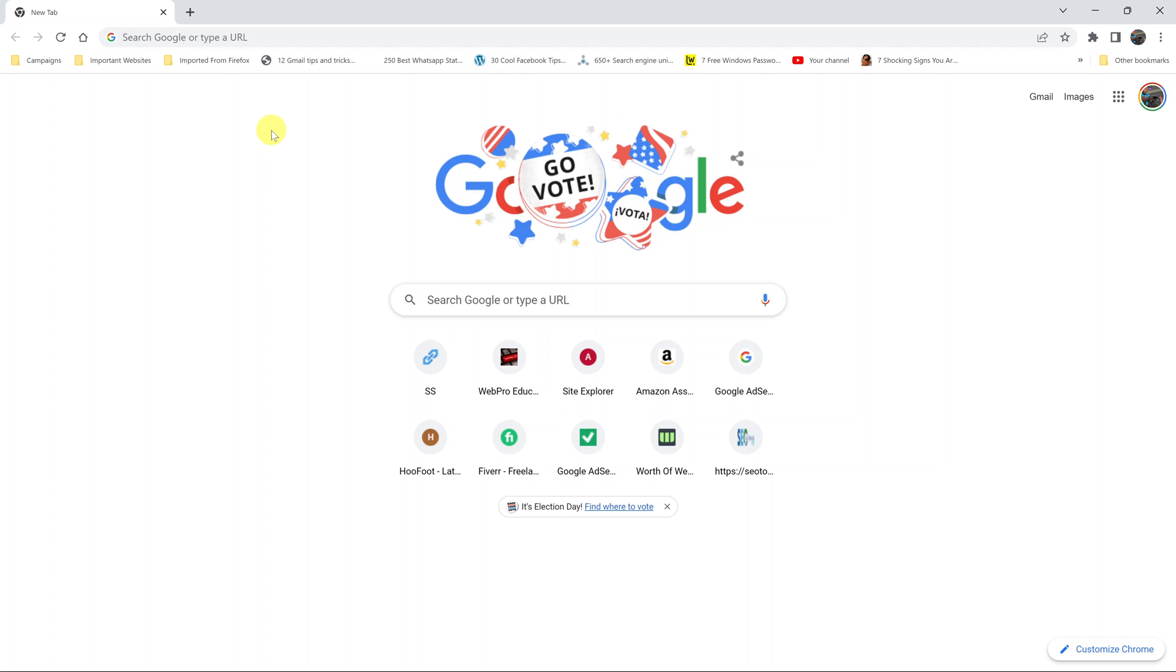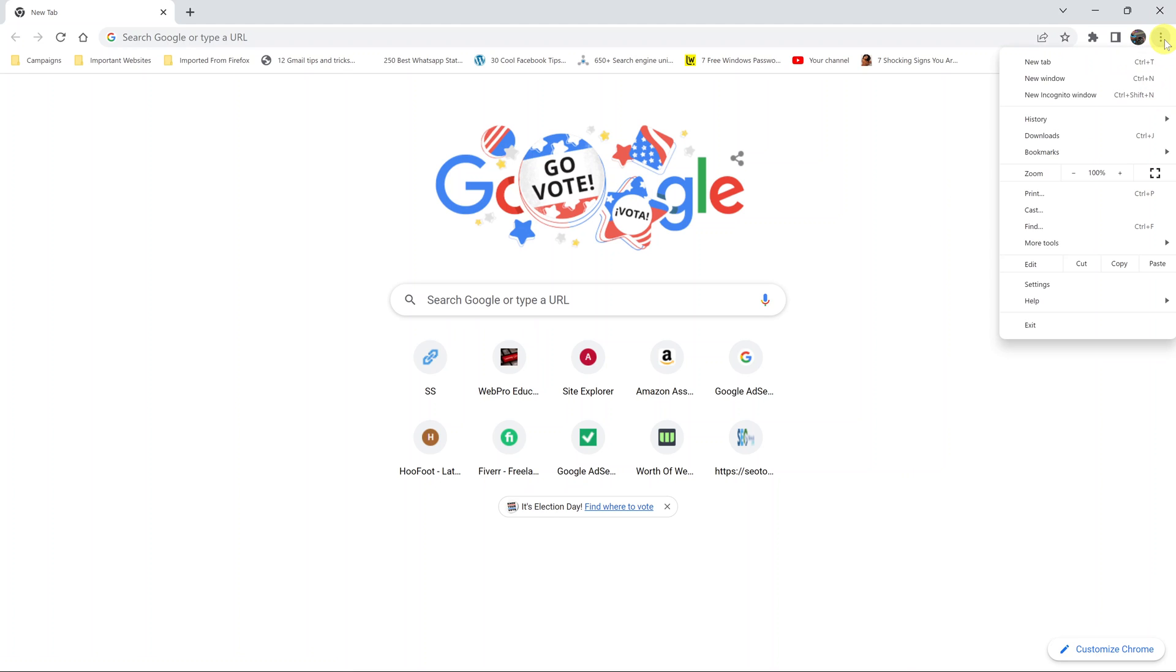Today I'll be showing you how to enable or disable spell check in Google Chrome. First, launch your browser and click on the three dots in the top right corner and select settings.